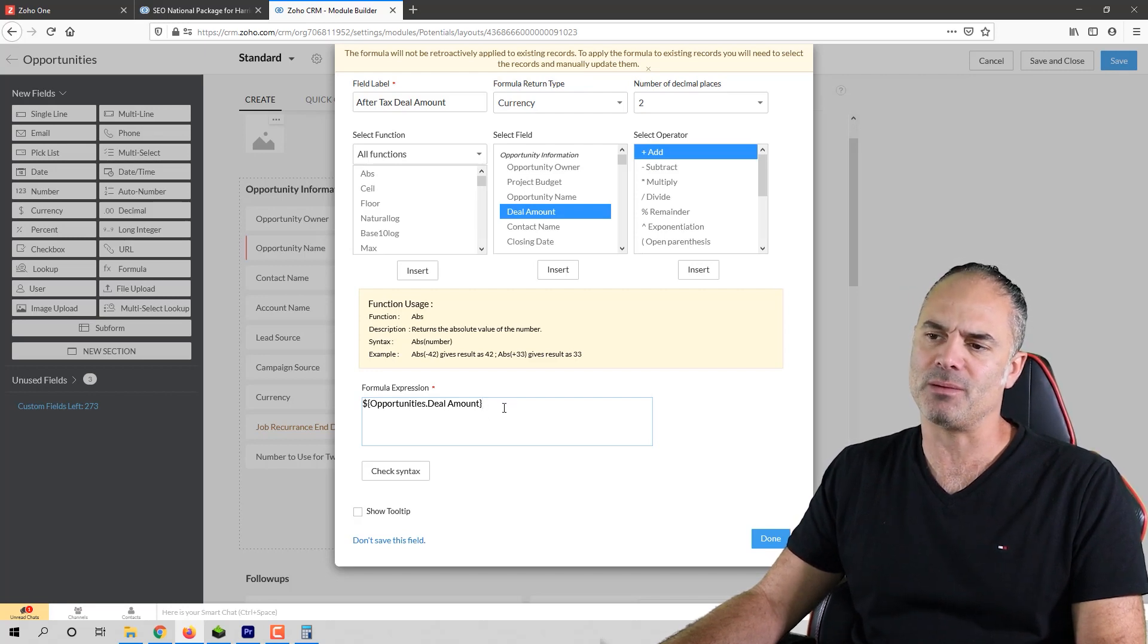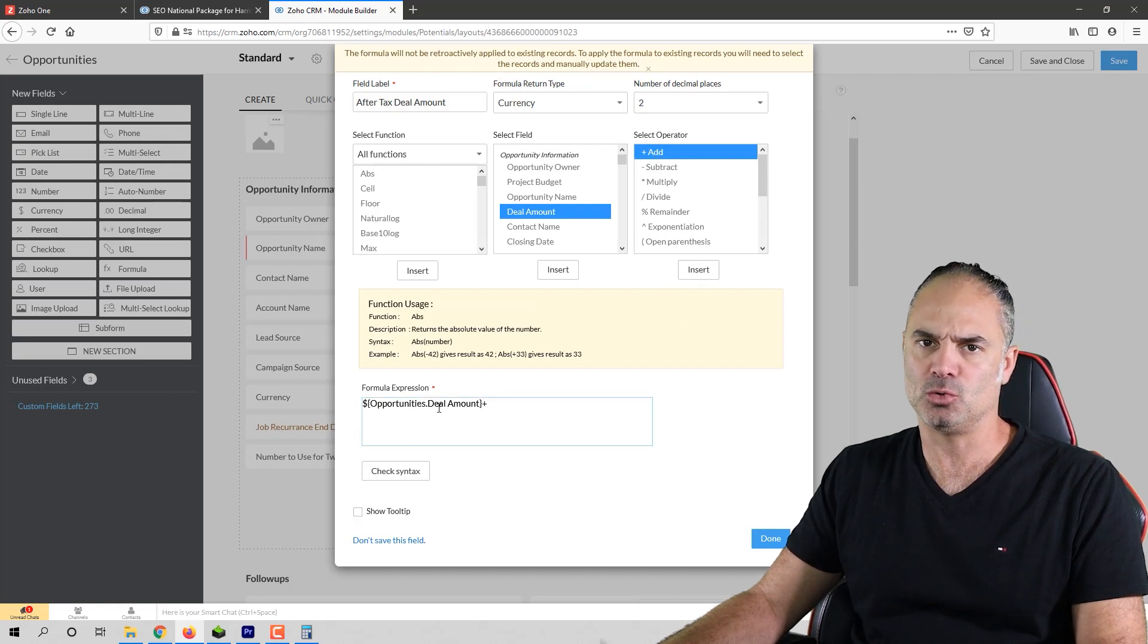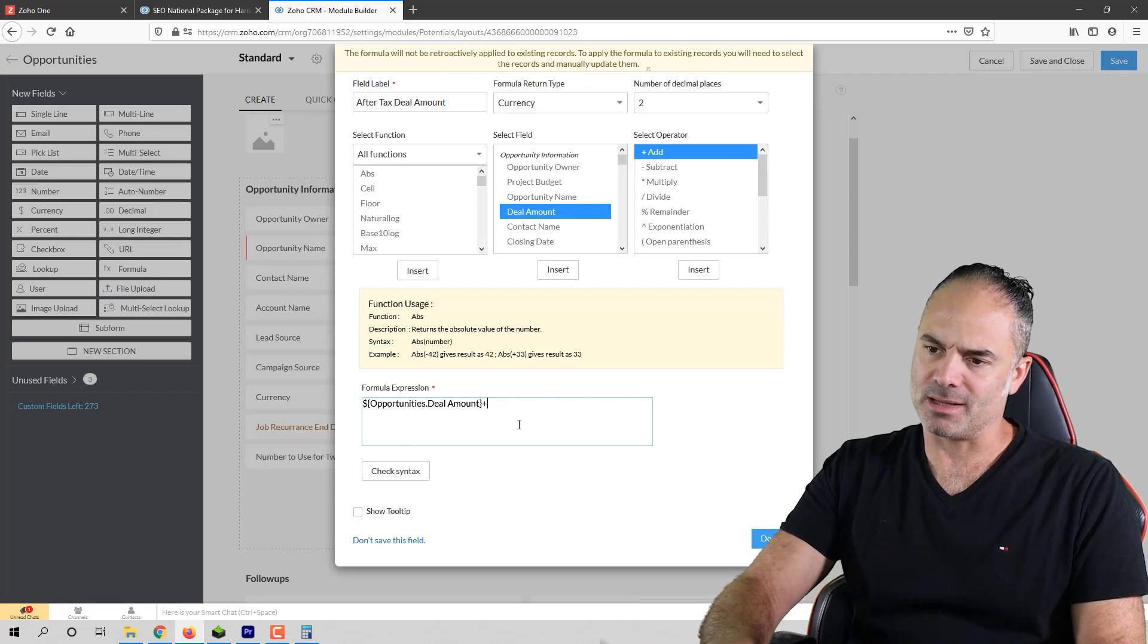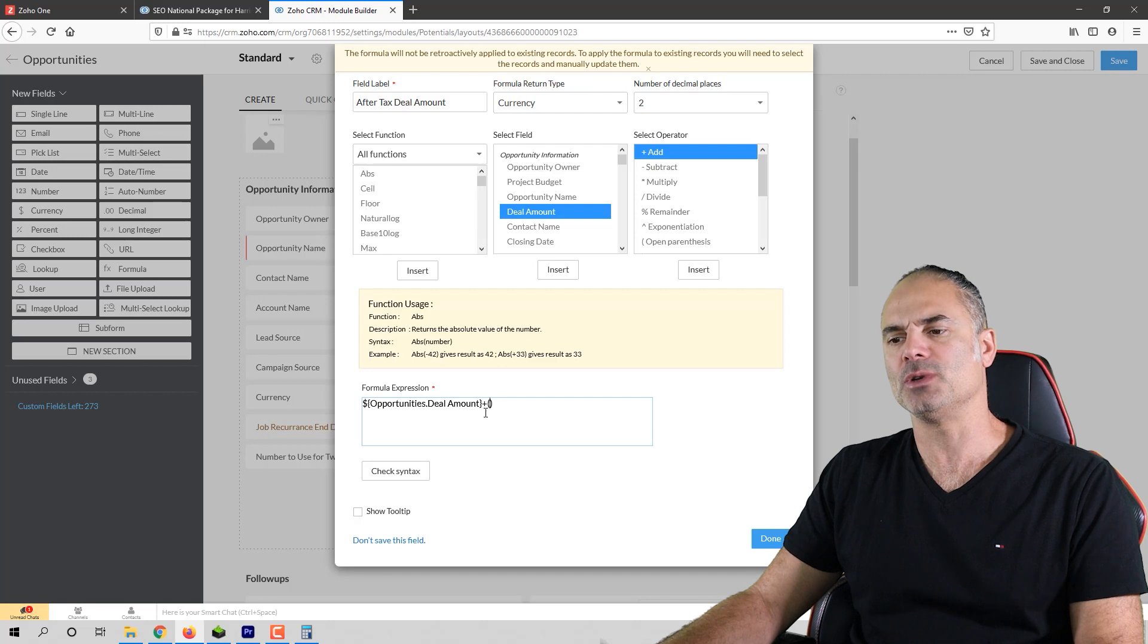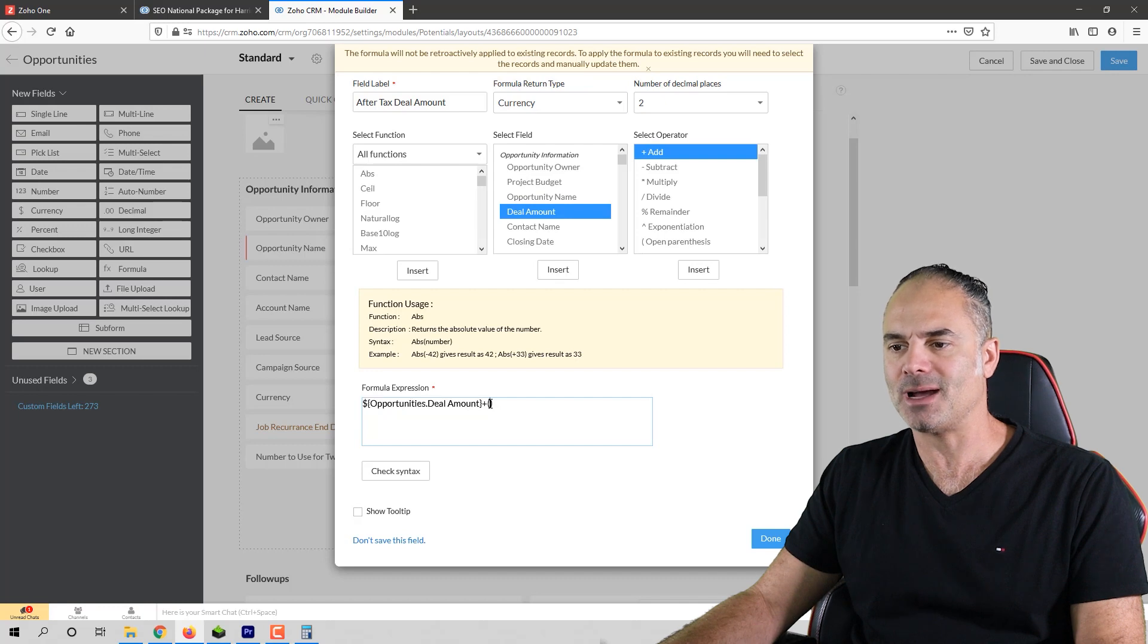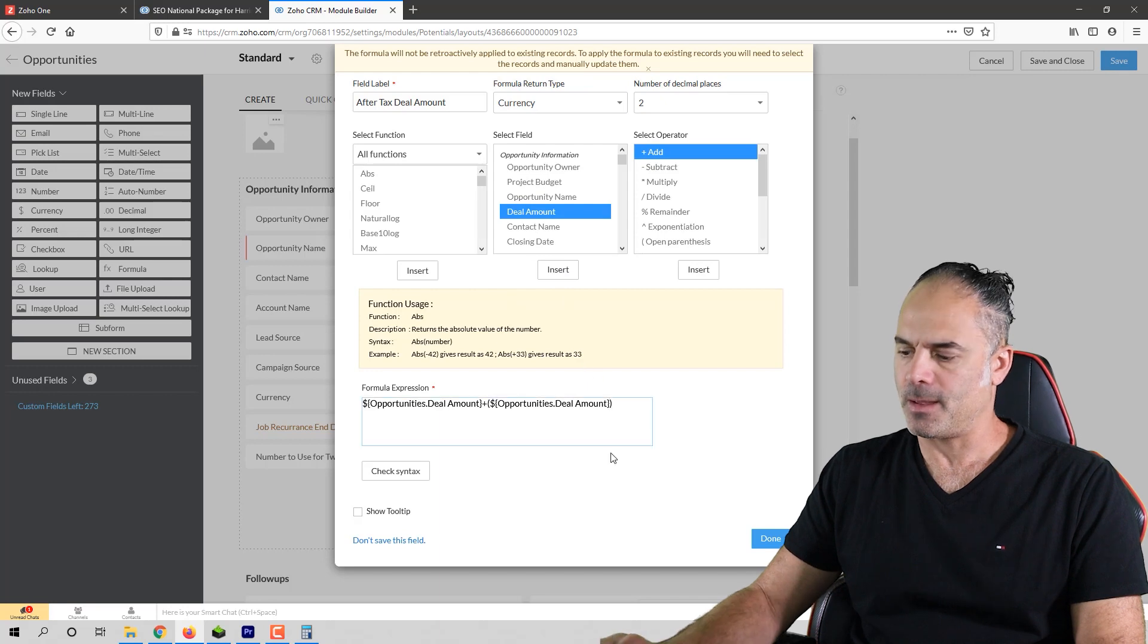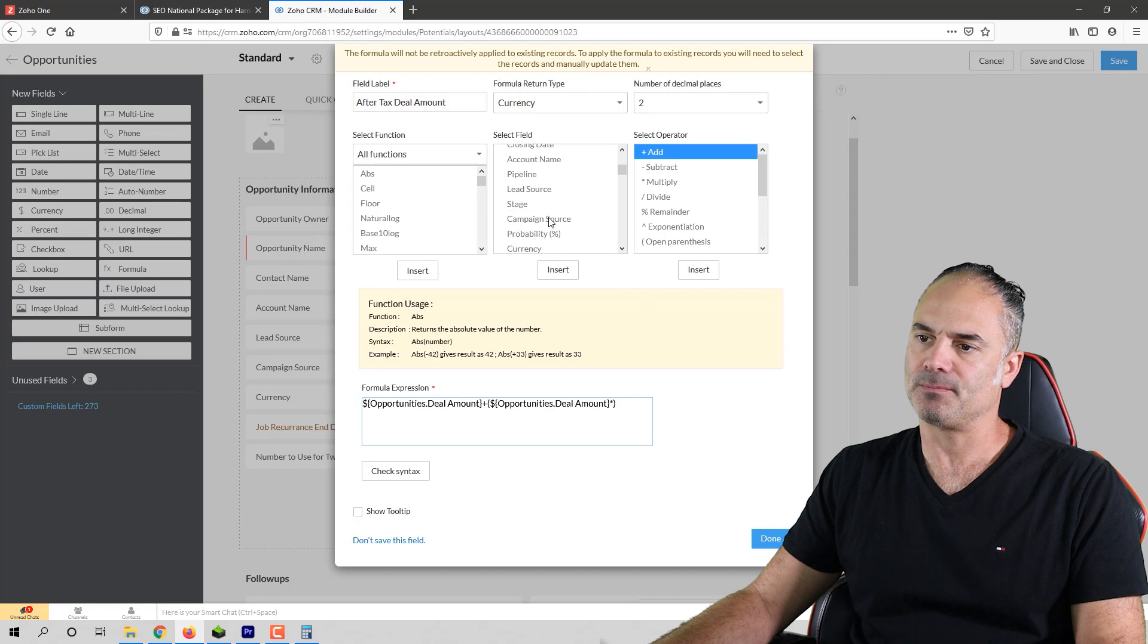I will click at the end of this variable then I will click on the plus button because I need now to add the taxes to this amount. I will have a bracket because what I want to do is really add the tax to the existing amount so I need to calculate the tax in this area. So I will have here the deal amount again and I'm going to multiply it with the tax amount.